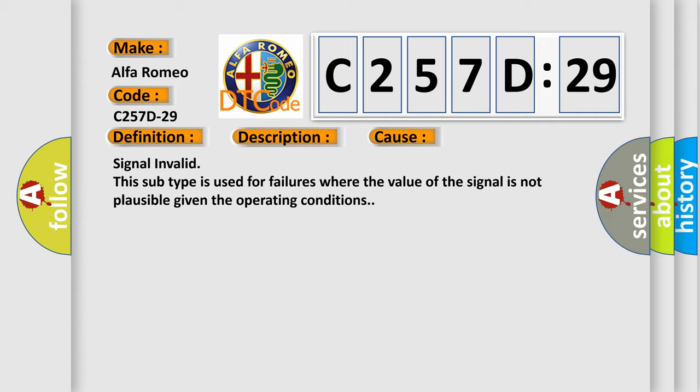Signal invalid. This subtype is used for failures where the value of the signal is not plausible given the operating conditions.